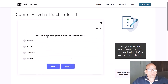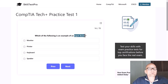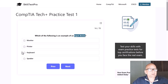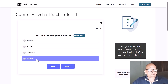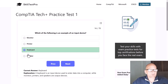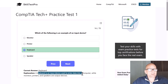Which of the following is an example of an input device — monitor, printer, keyboard, or speaker? The logical answer is keyboard, as a keyboard is an input device used to enter data into a computer, while monitors, printers, and speakers are output devices.